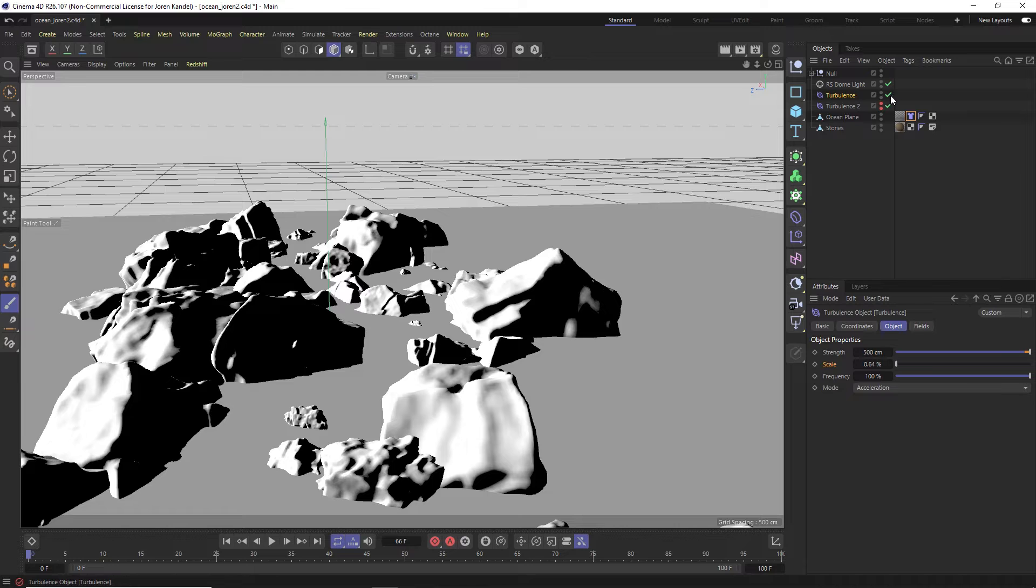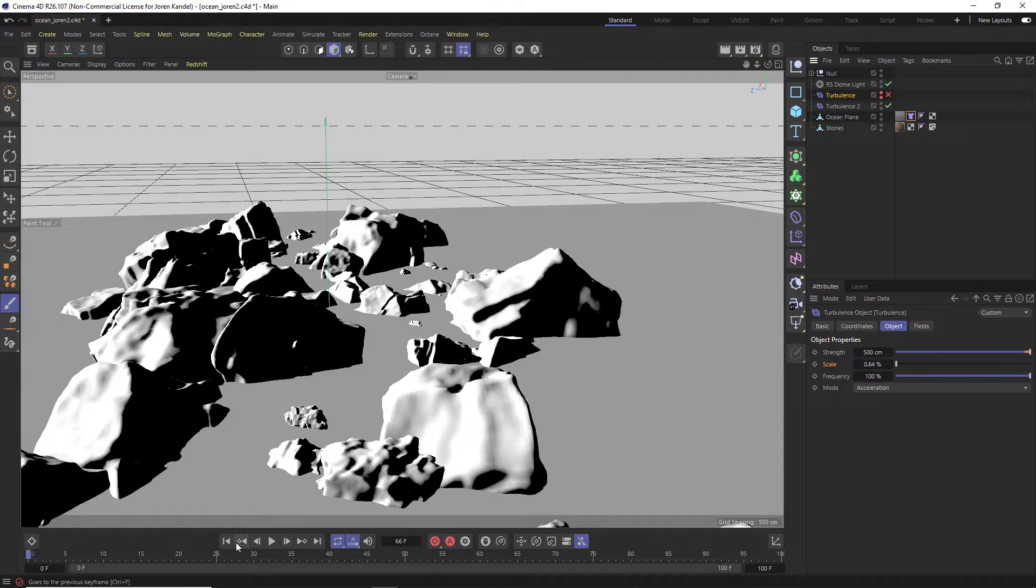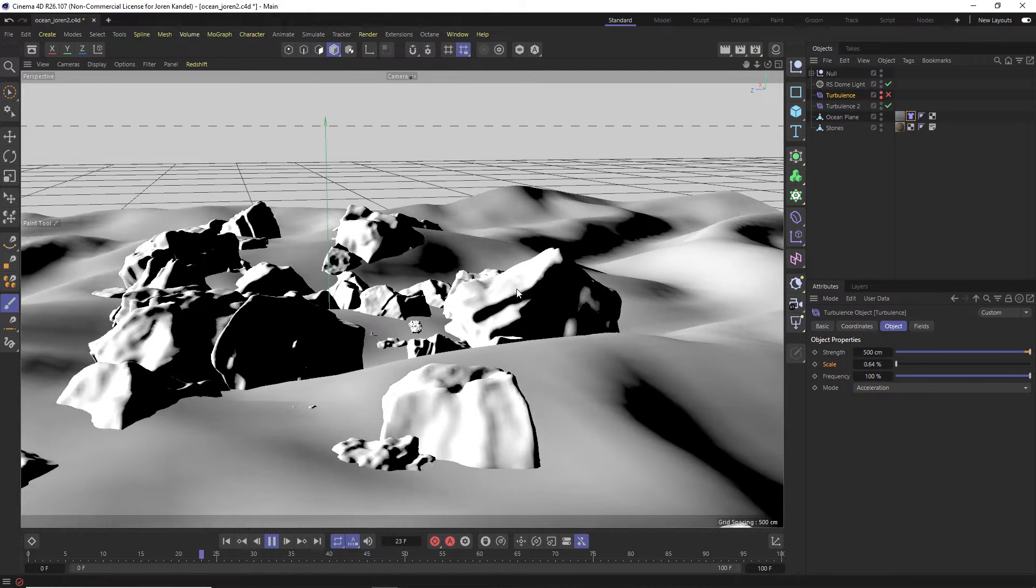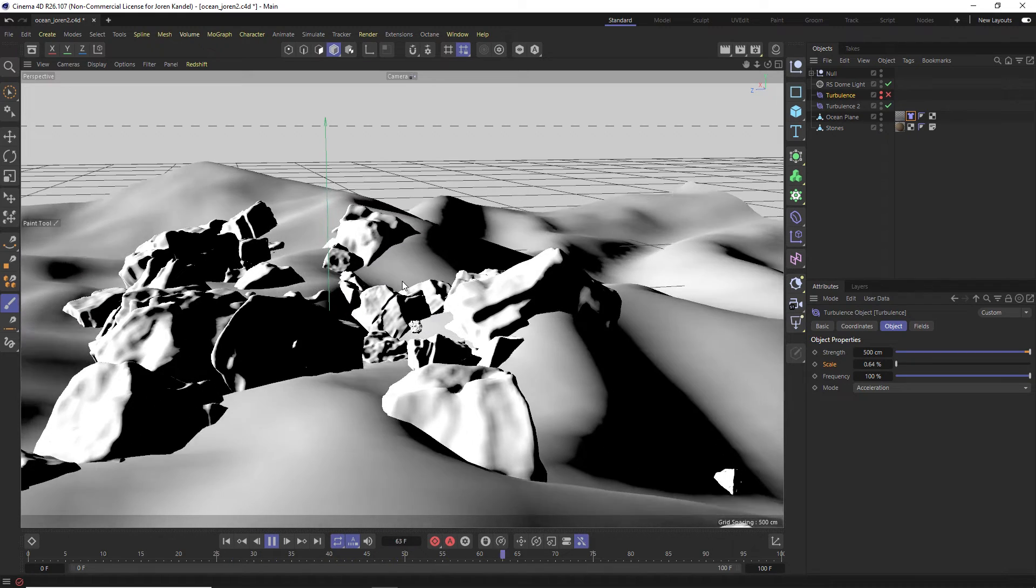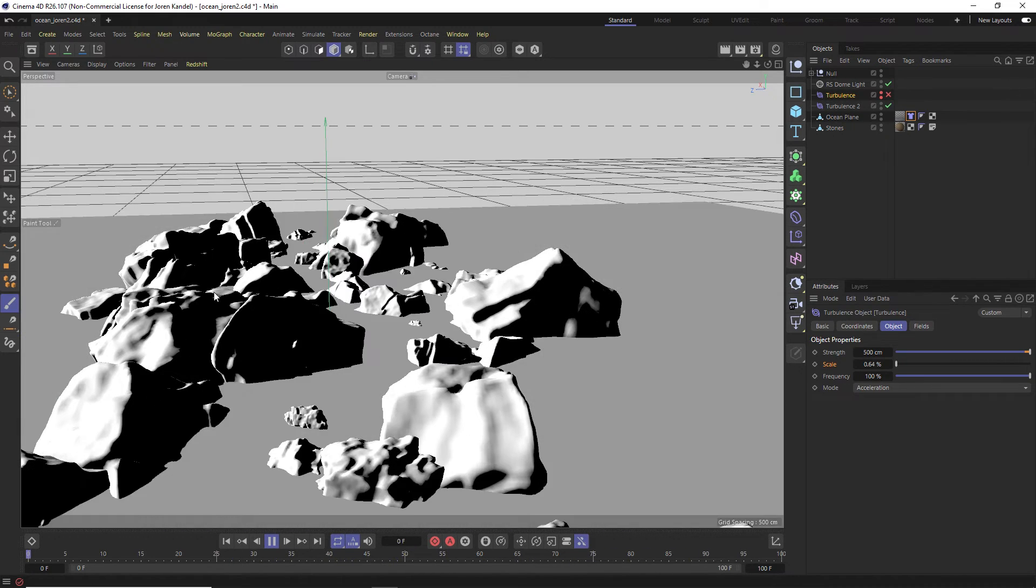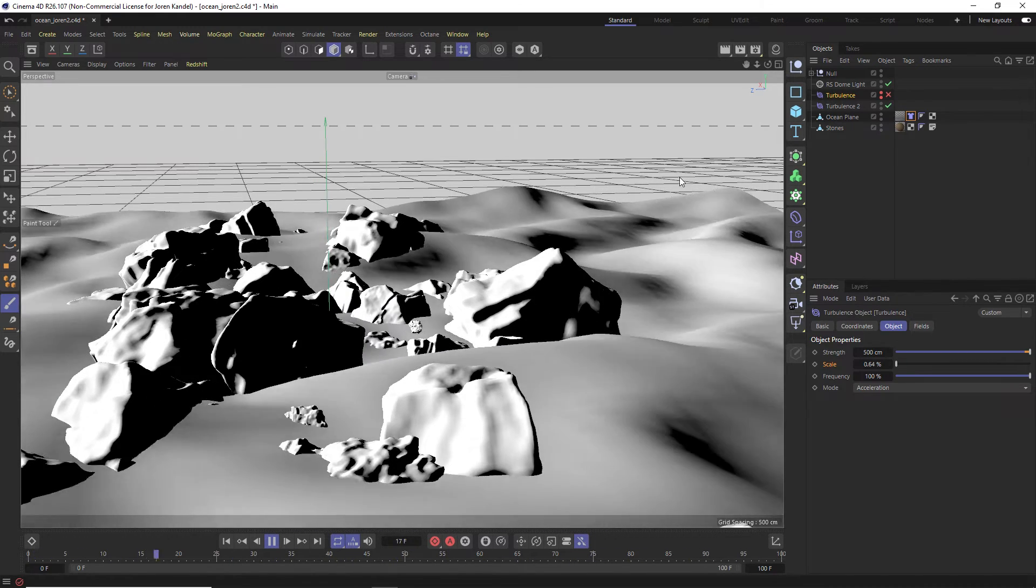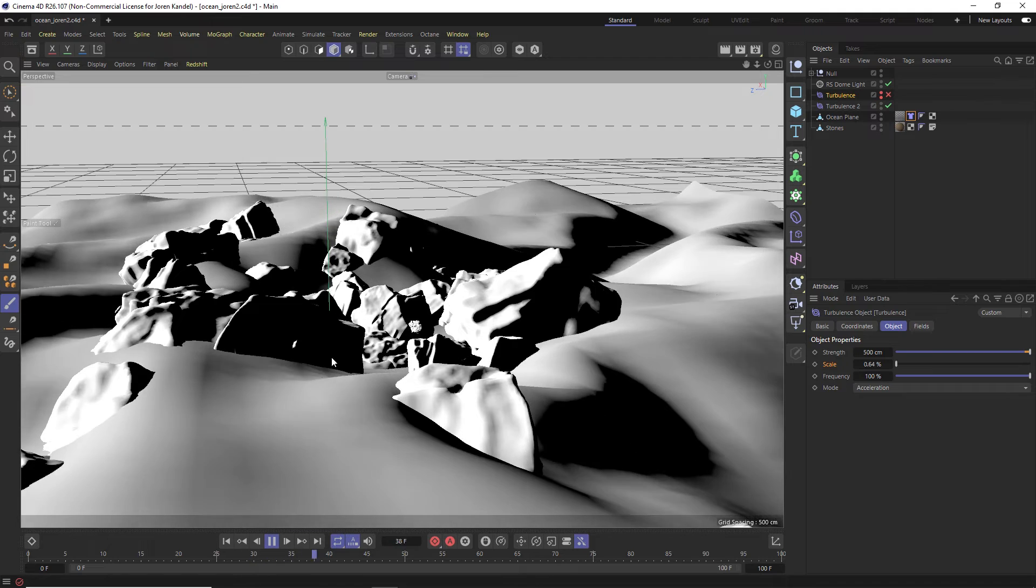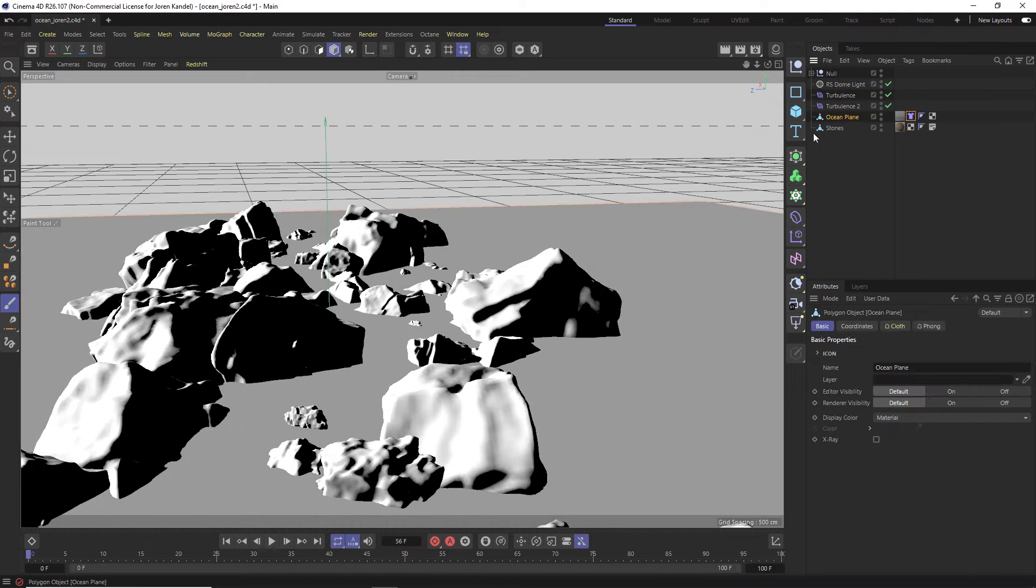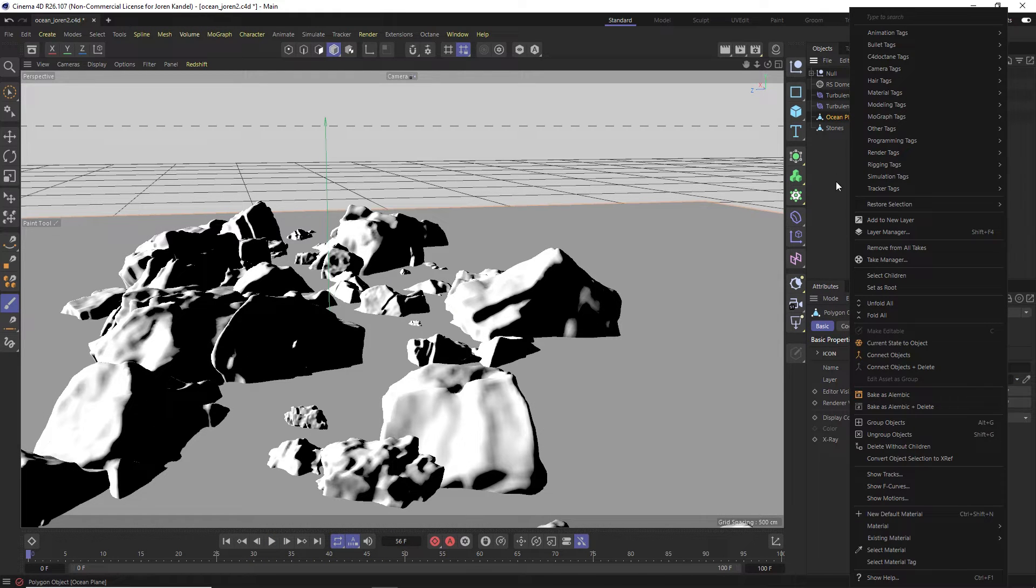So here's how we're going to do that. Let me turn on this turbulence 2 for you really quick just so you can see what this one looks like. This is the one that is a lot bigger and you have some big swells, but we don't want this to affect the whole plane out in the open ocean, just by the rocks. So we're going to go to our ocean plane and we're going to right click on it and go to other tags.